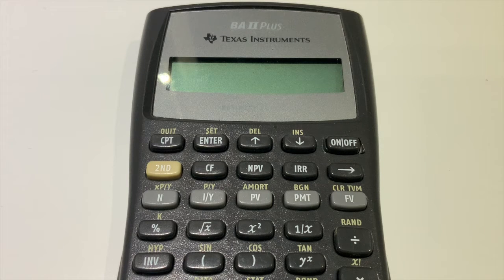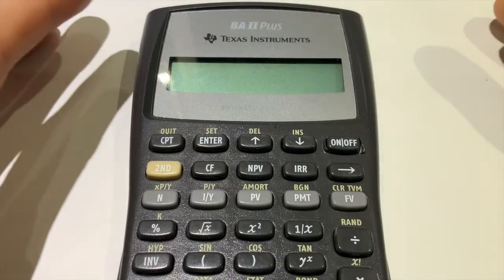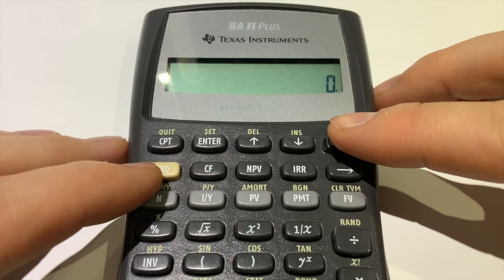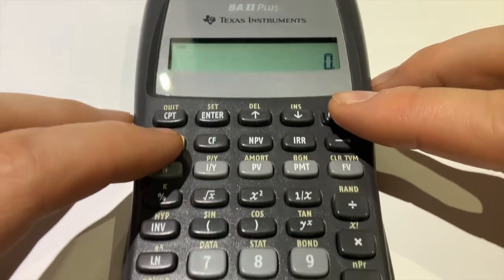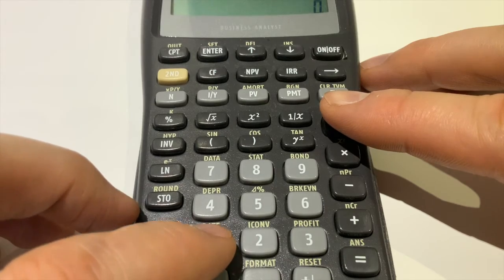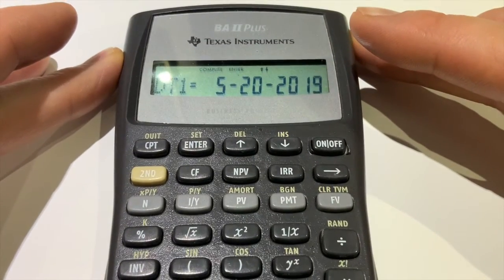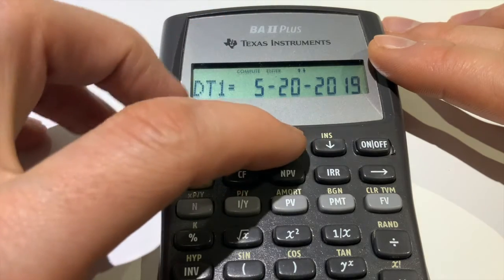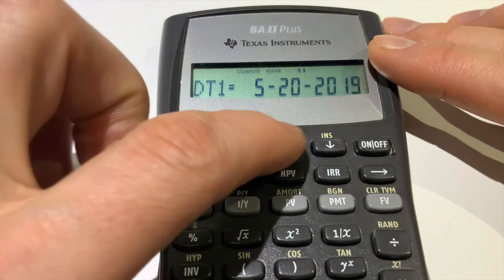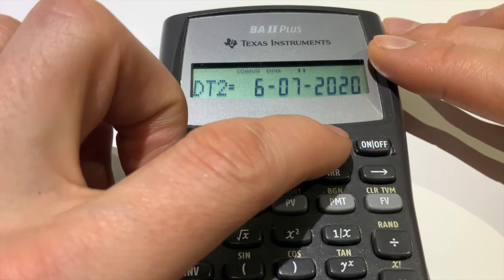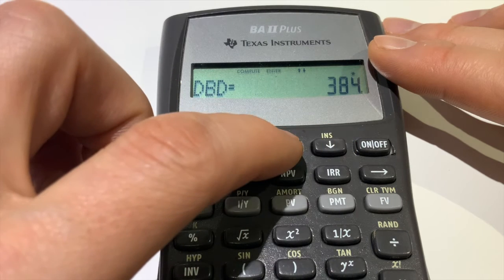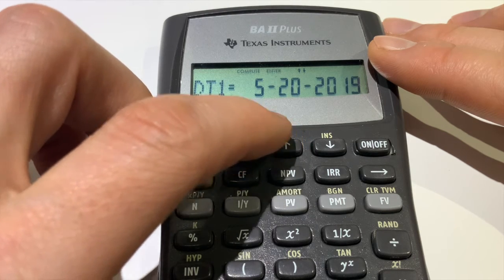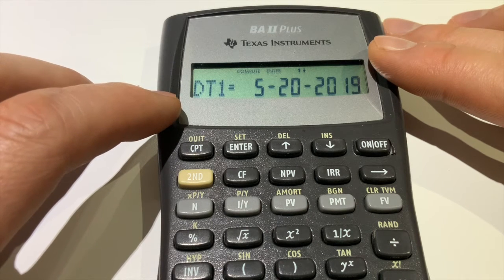Let's use the business calculator for these examples. Turn it on, then press Second Function and press one to enter the Date function. You'll see DT1 — that's date number one. Using the down arrow gets you to DT2, date number two, and pressing down again gets you to the number of days. Let's enter our first date: February 7th, 2020.